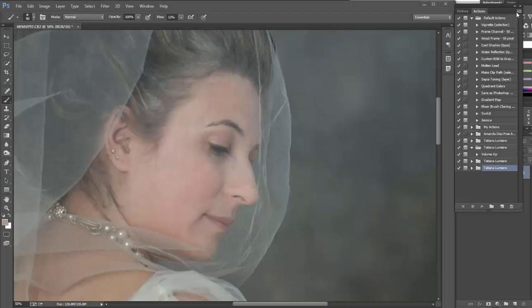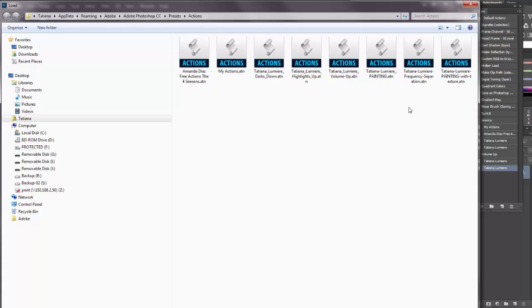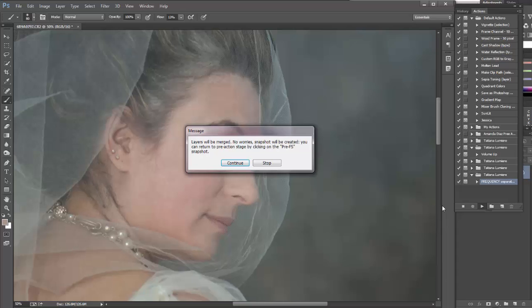So we open image in Photoshop. I'm going to load action. You can get yours at tatianelumere.com. I'm going to run it.